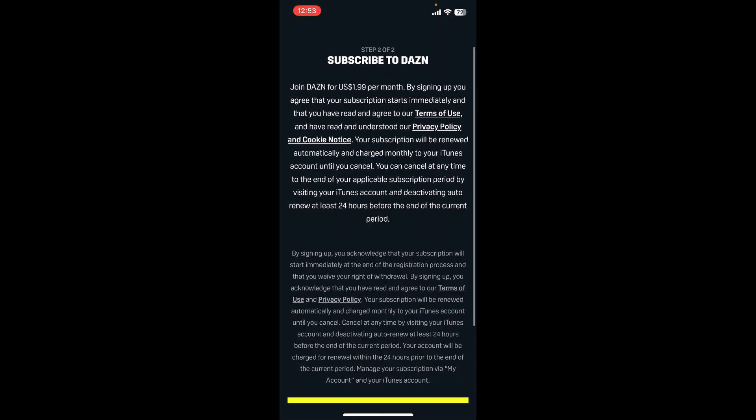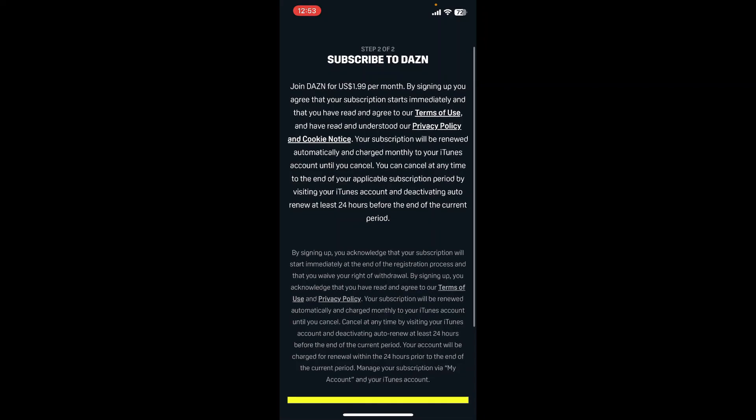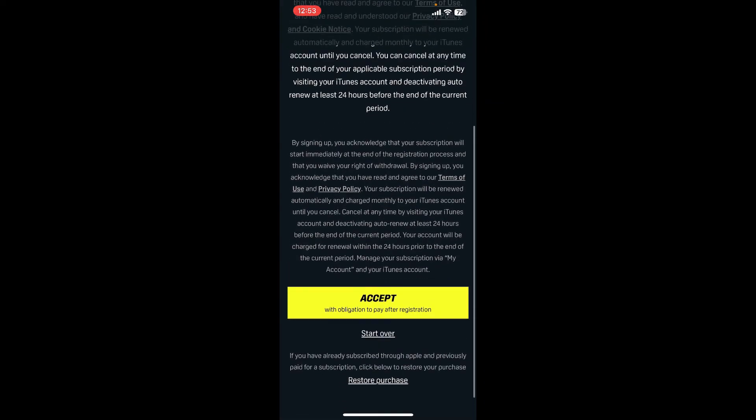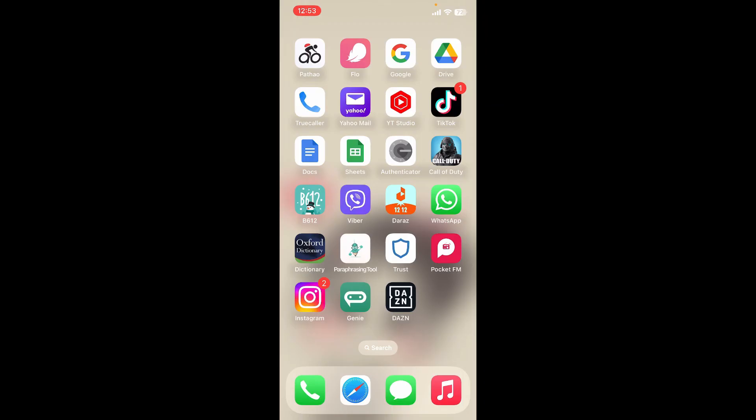After filling in all of your information and subscribing to DAZN, you'll be able to use the application.